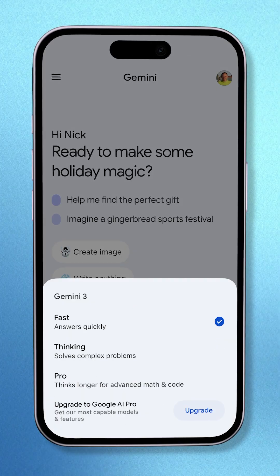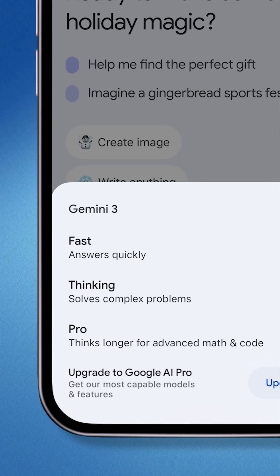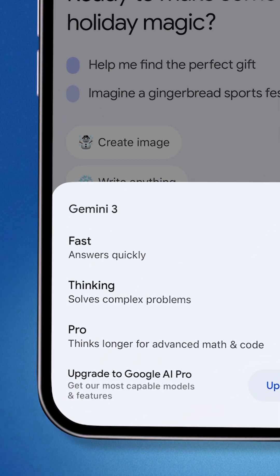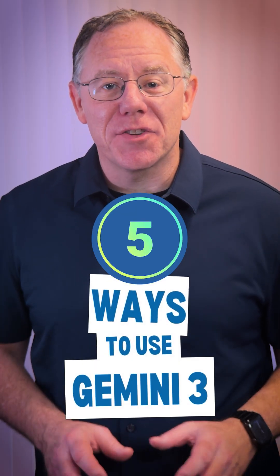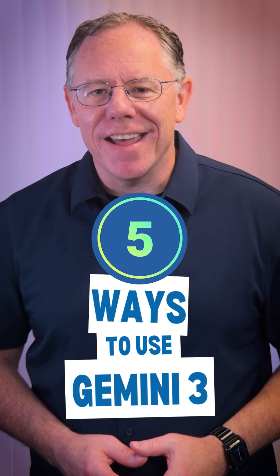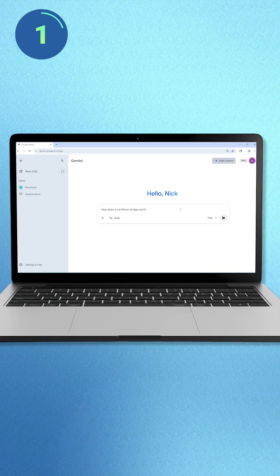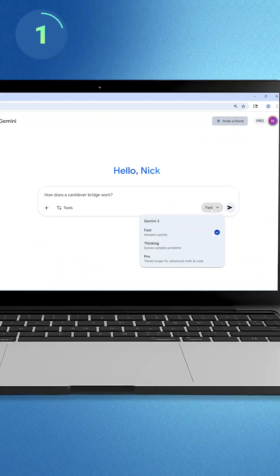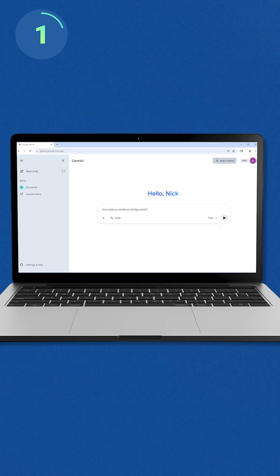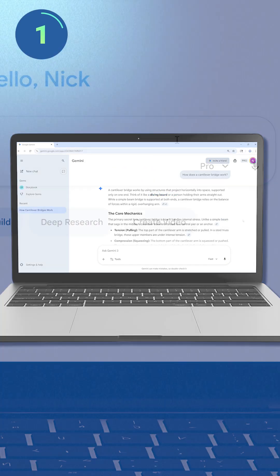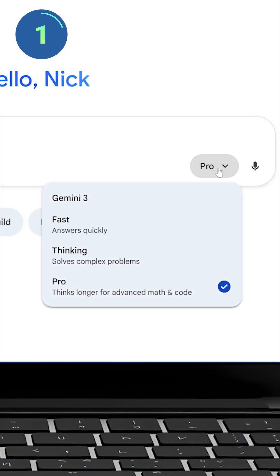The Gemini 2.5 Flash, Pro, and Thinking Modes are all out now. Here are five things you can do with Gemini 2.5 today. In the Gemini Chat, you can choose from all three even with a free Google account. Get quick answers with the fast mode, or get deep into complex engineering questions with the Thinking Mode.